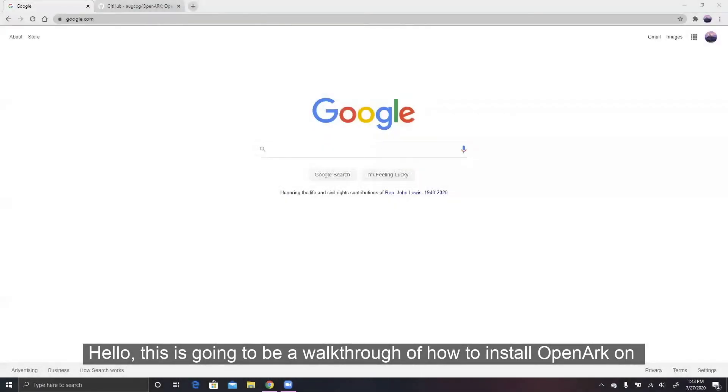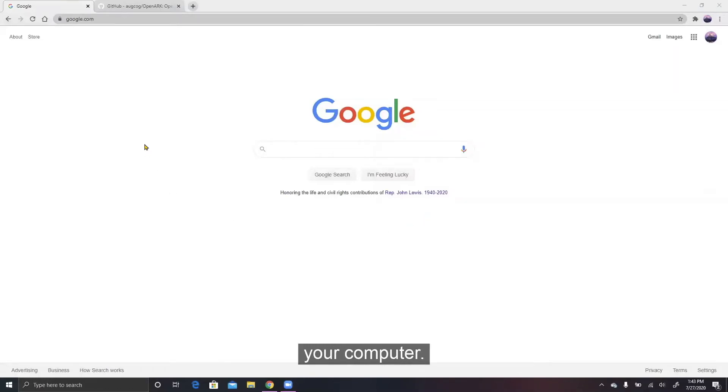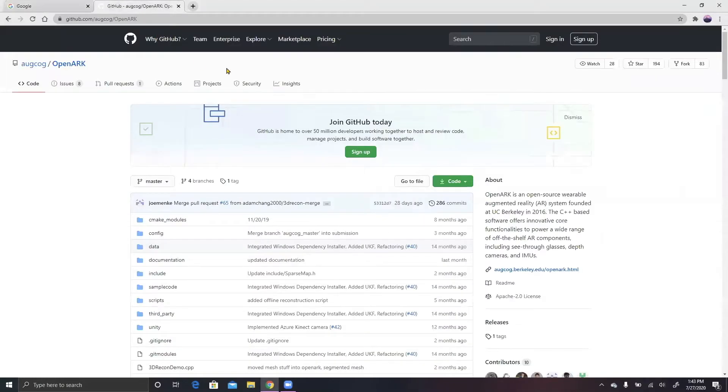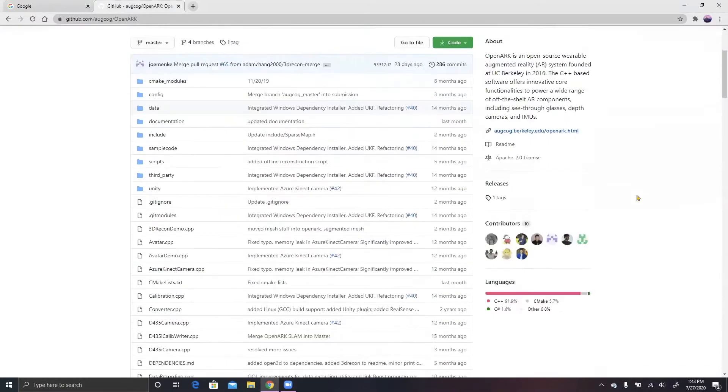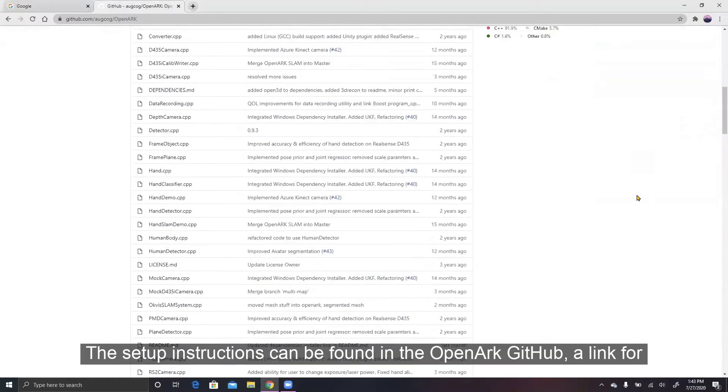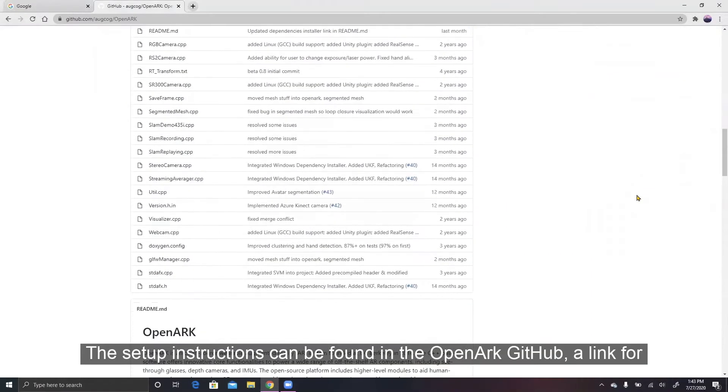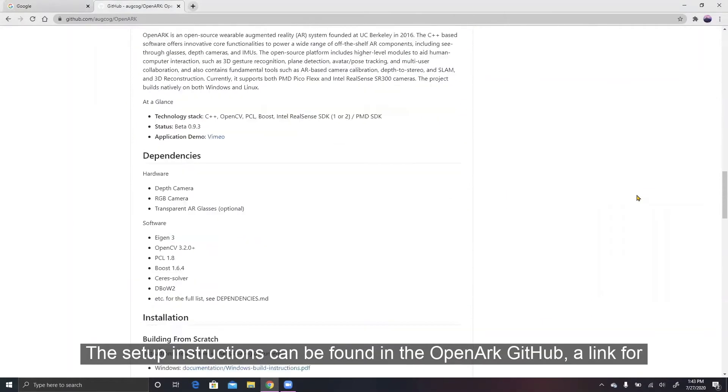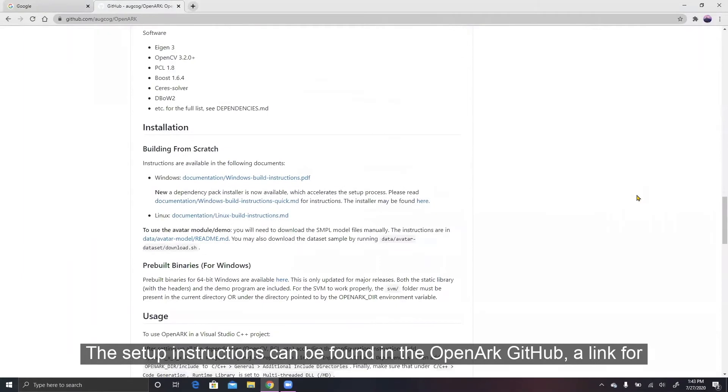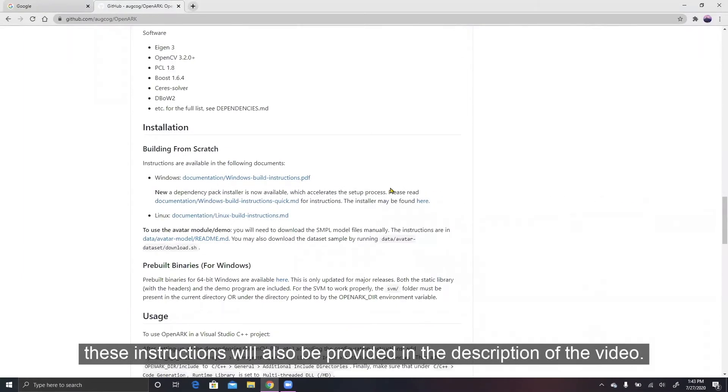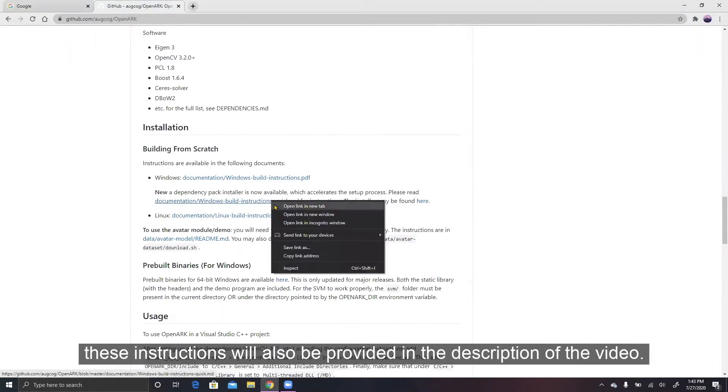Hello, this is going to be a walkthrough of how to install OpenARK on your computer. The setup instructions can be found in the OpenARK GitHub. A link for these instructions will also be provided in the description of the video.